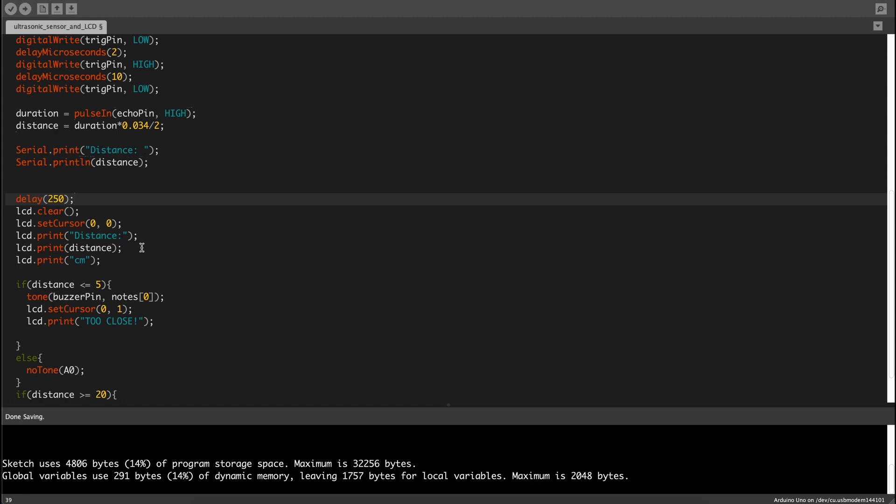LCD.clear, LCD.setCursor, and LCD.print distance, which is the distance, then print CM because it's in centimeters.